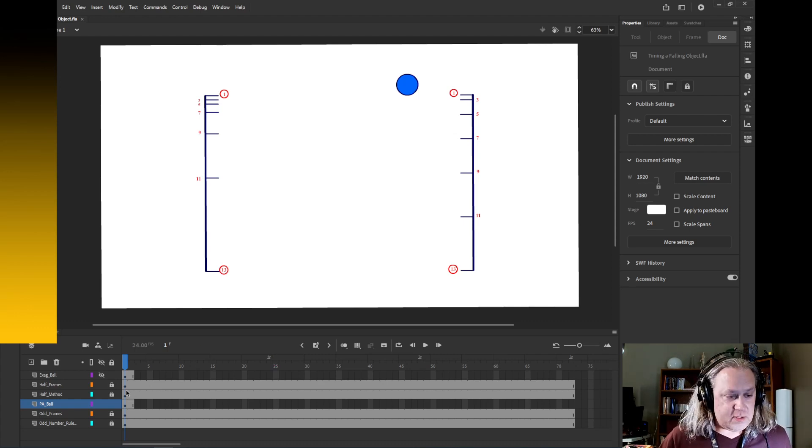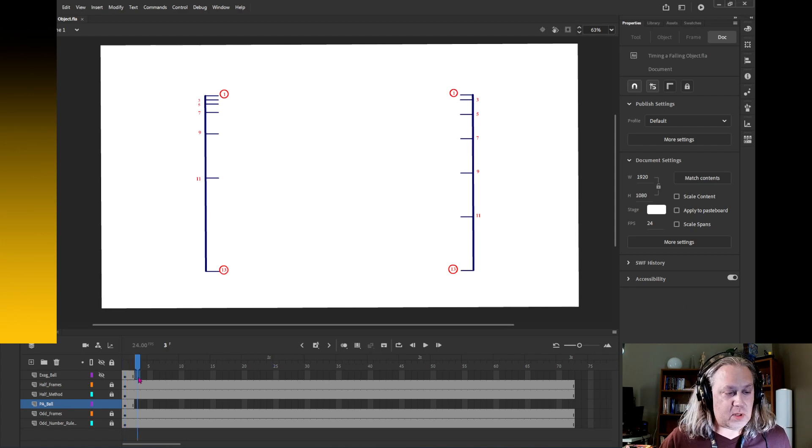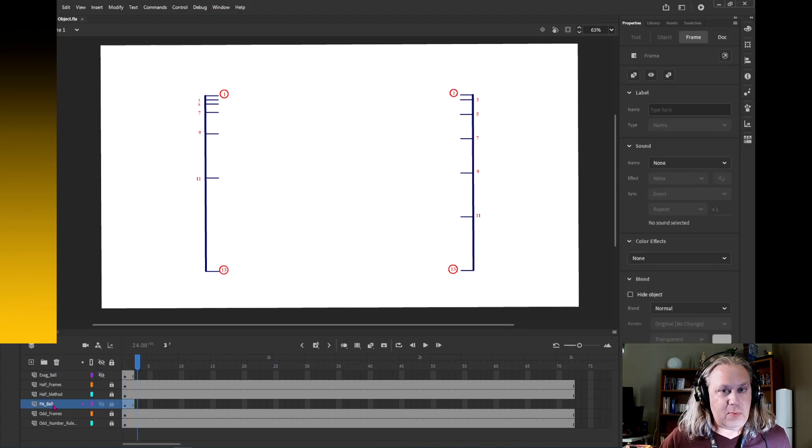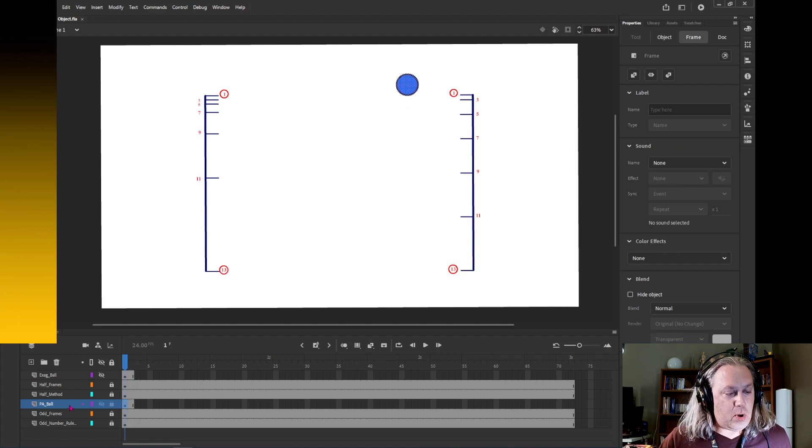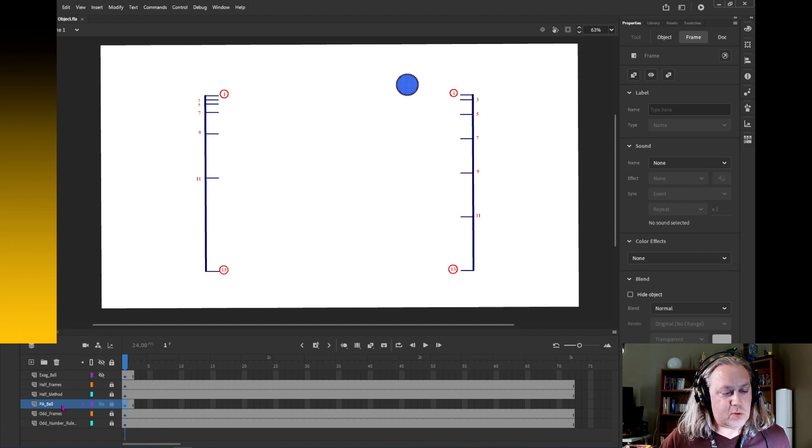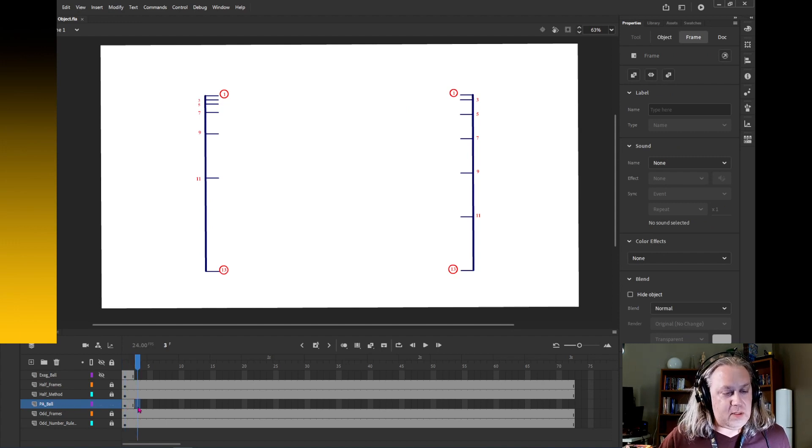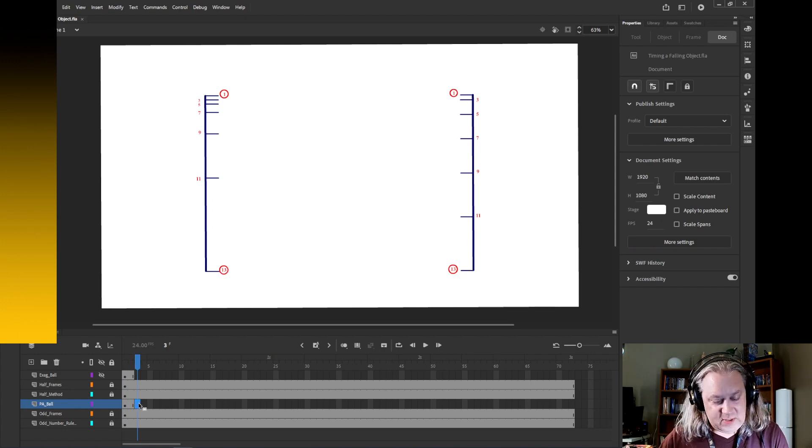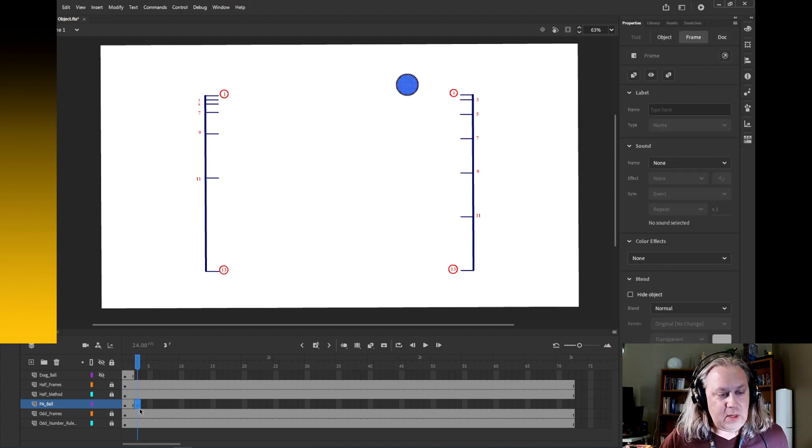So I'm going to click in my, let me go down to my ball here, my PA underscore ball. So I'm going to click in frame 3 and I'm going to hit F6, and that's going to duplicate that frame.